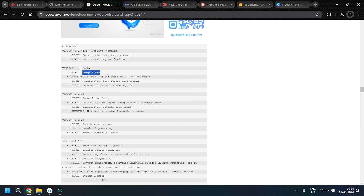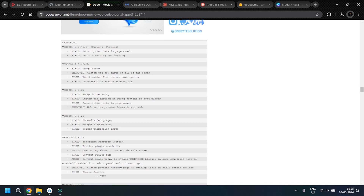One feature I particularly appreciate in this update is the addition of custom tags. These tags can be set up by administrators in the admin panel, such as HD, UHD, and 4K. Users can then choose to watch their favorite movies immediately or wait until the correct HD print is available in your app.